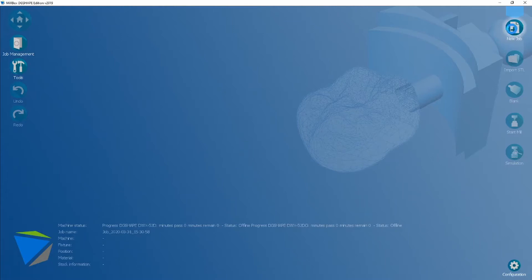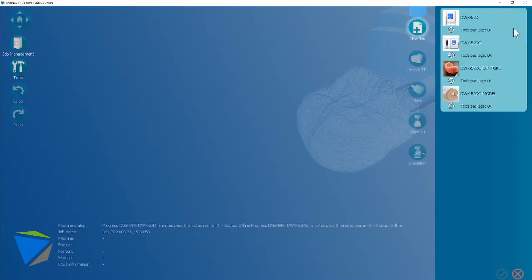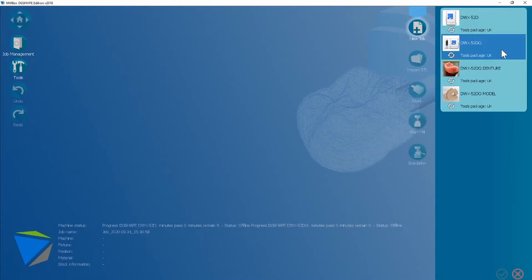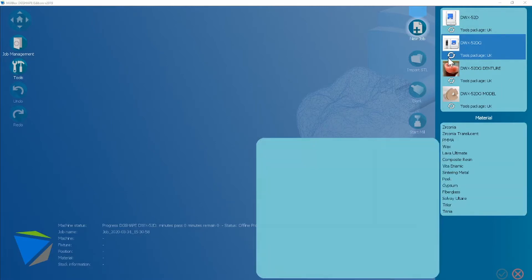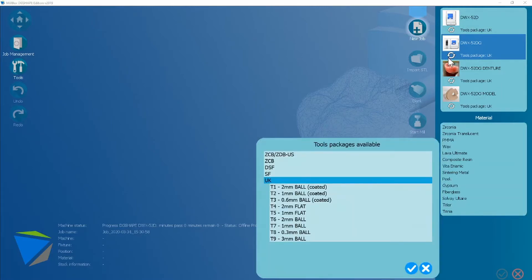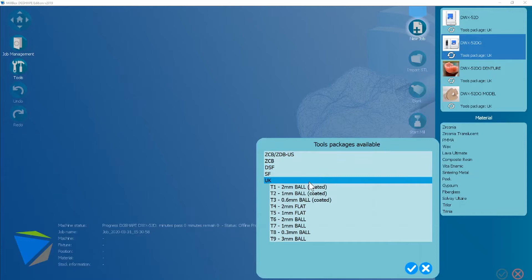We're going to click new job. The first thing you'll see is machine selection. I'll choose DCI and it's worth mentioning that you can select a tool package from here. It's best that you liaise with your dealer for which tools and tool package is best for you. But today I'm going to use the UK toolset which are all DG Shape branded tools.